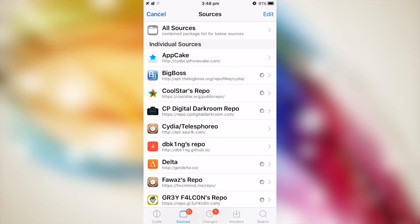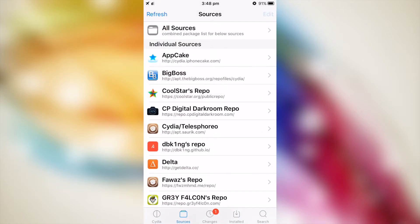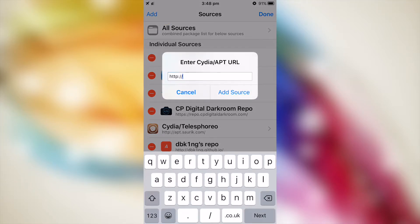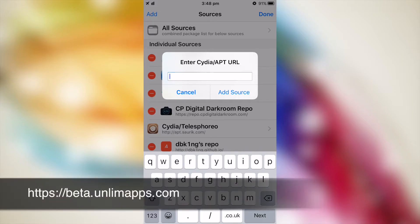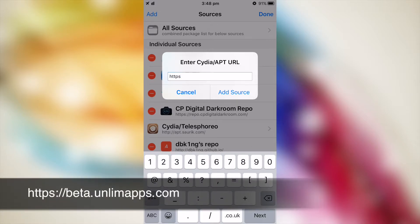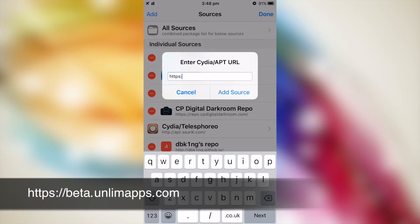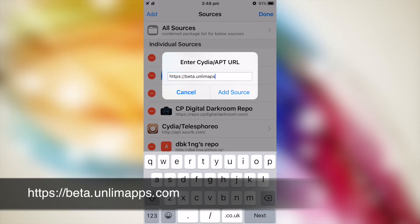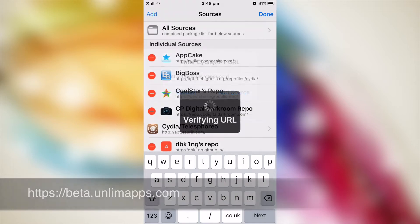Go to the sources tab, on the top right tap edit, then add. Delete all of this and type https://beta.unlimapps.com and tap add source.